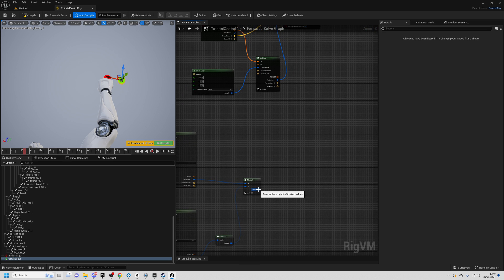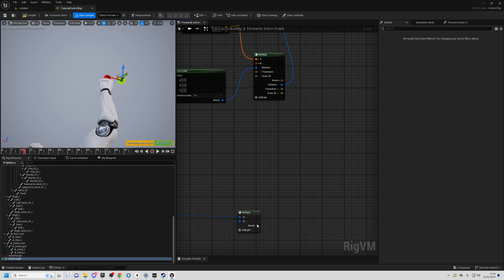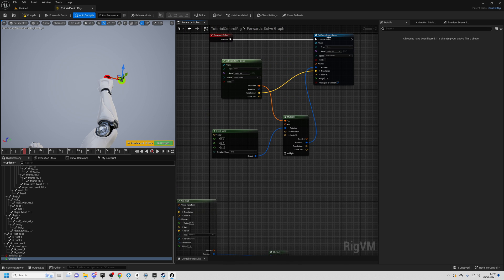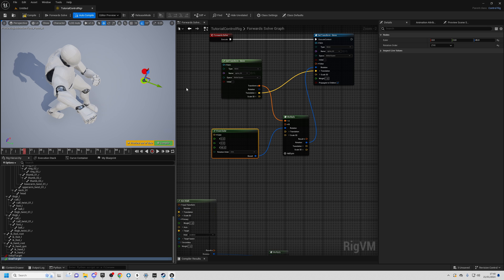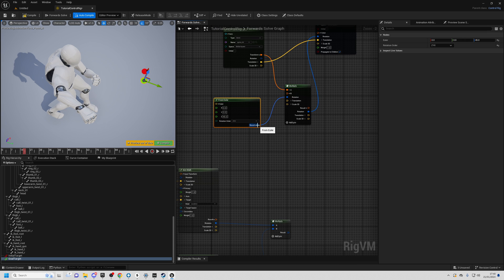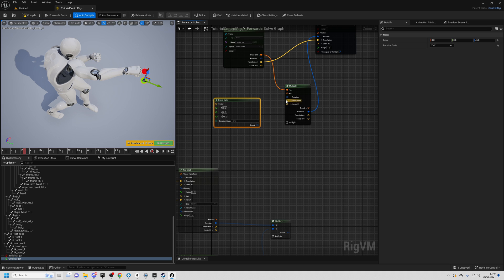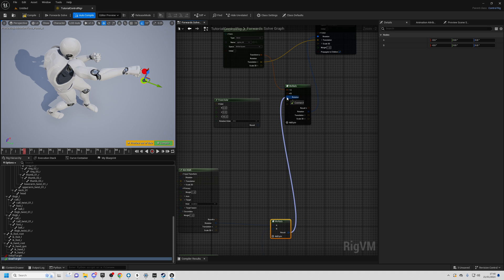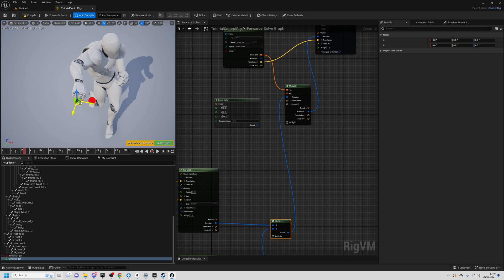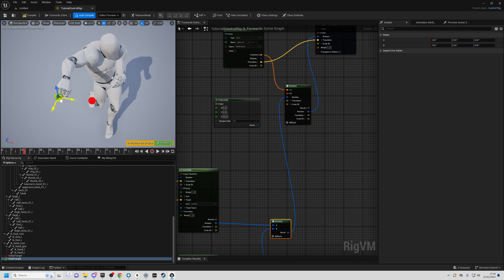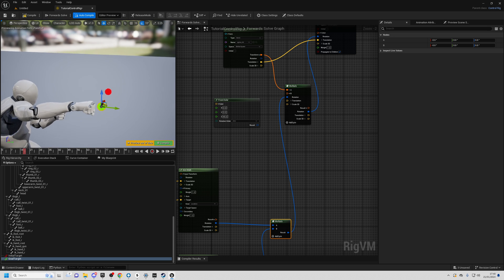Plug this resulting quaternion into what we created before — rather than typing in manual values like 45 degrees, we remove that direct input with Alt+click and instead use this resulting rotation. Now you can see that his hand has rotated towards the target point. As we move it around you'll see that he now punches towards that spot by rotating his spine03.